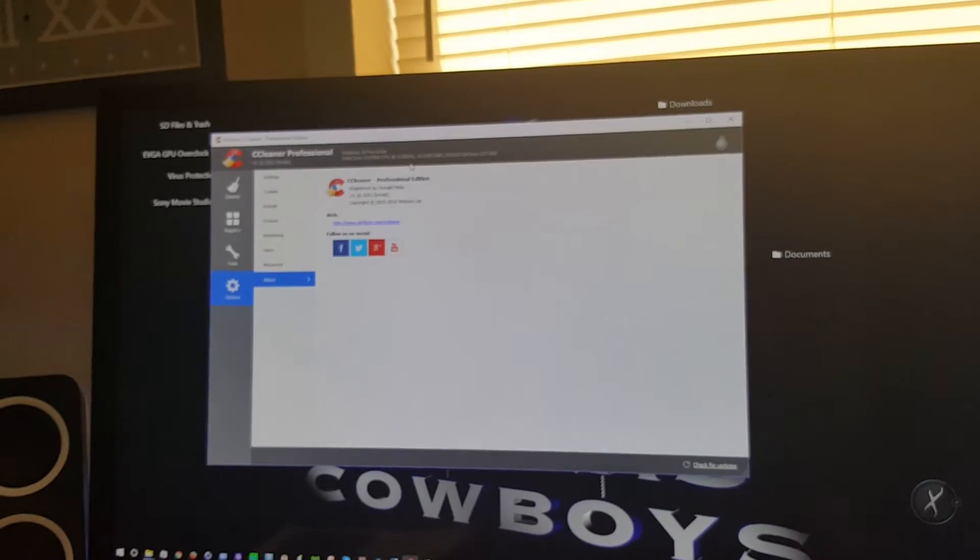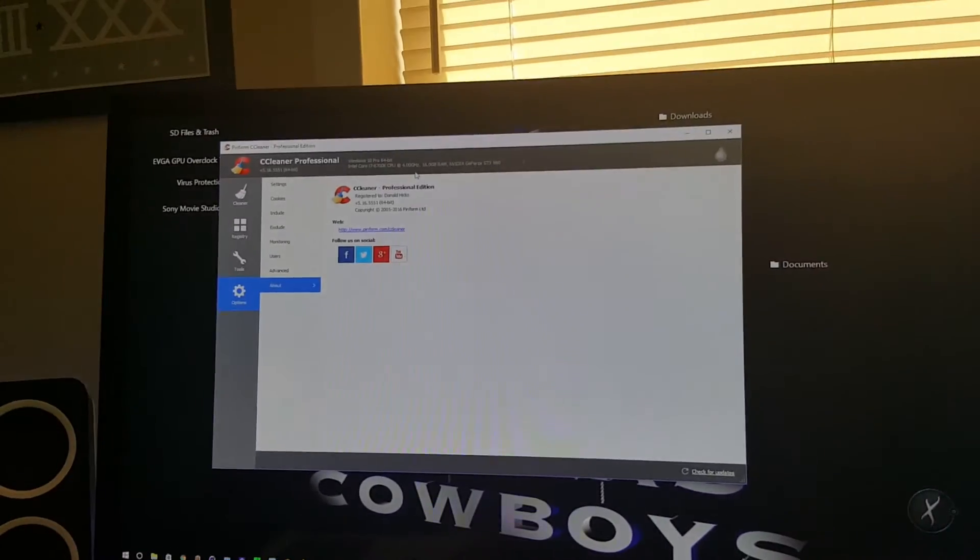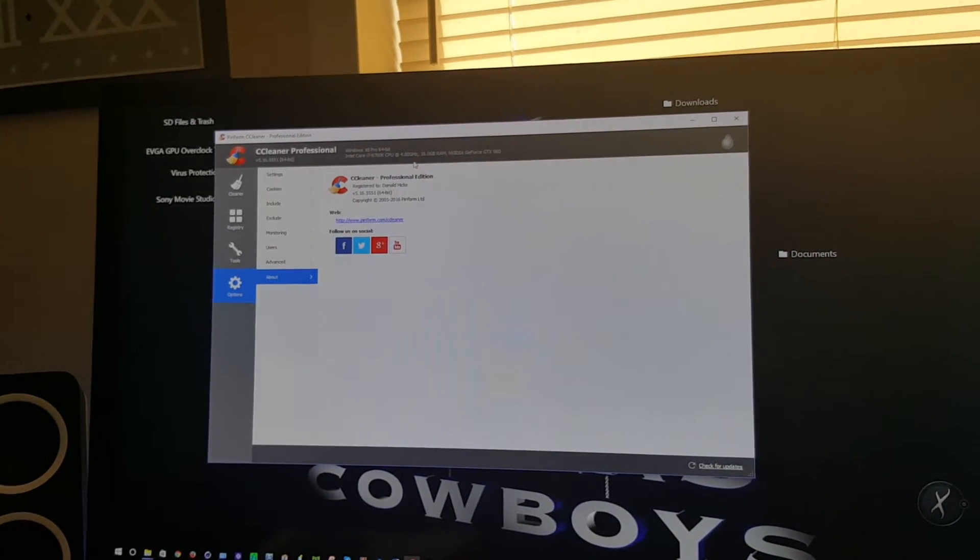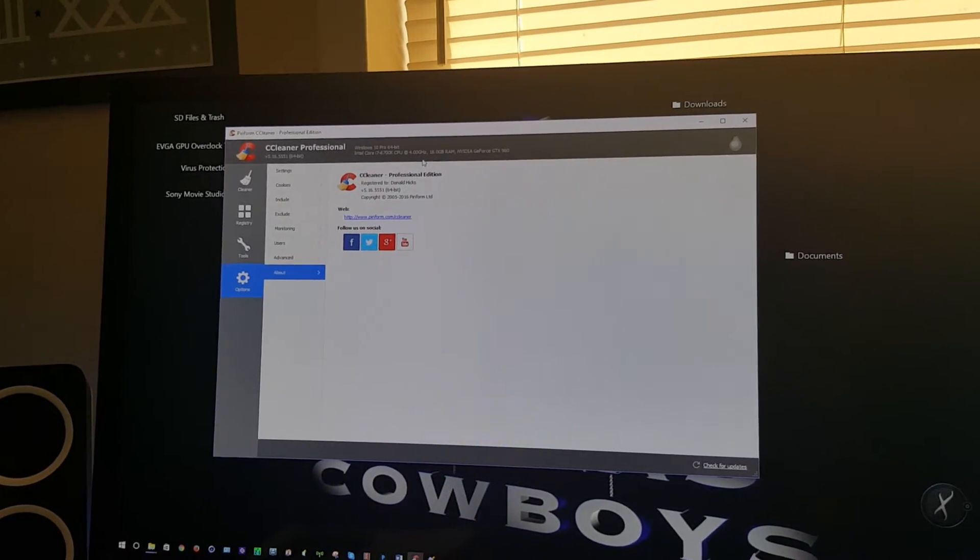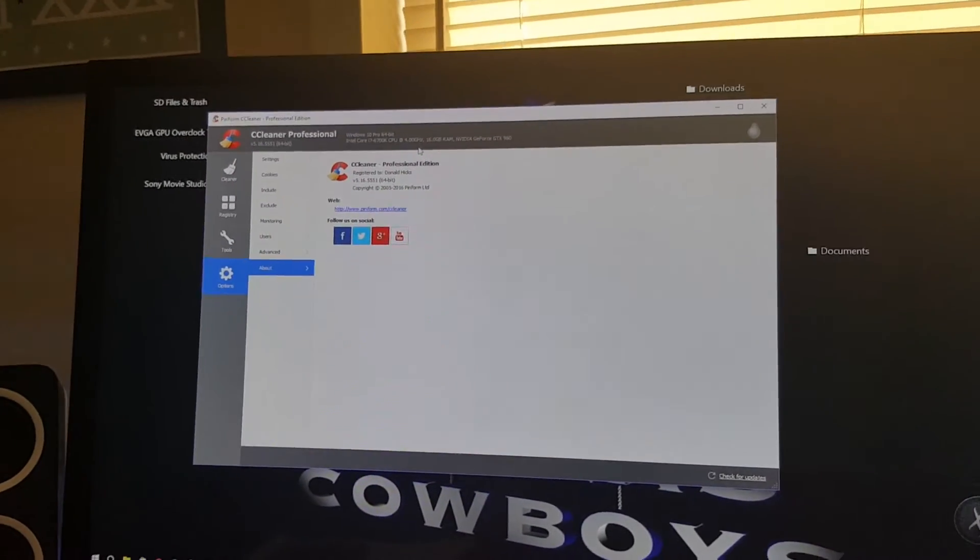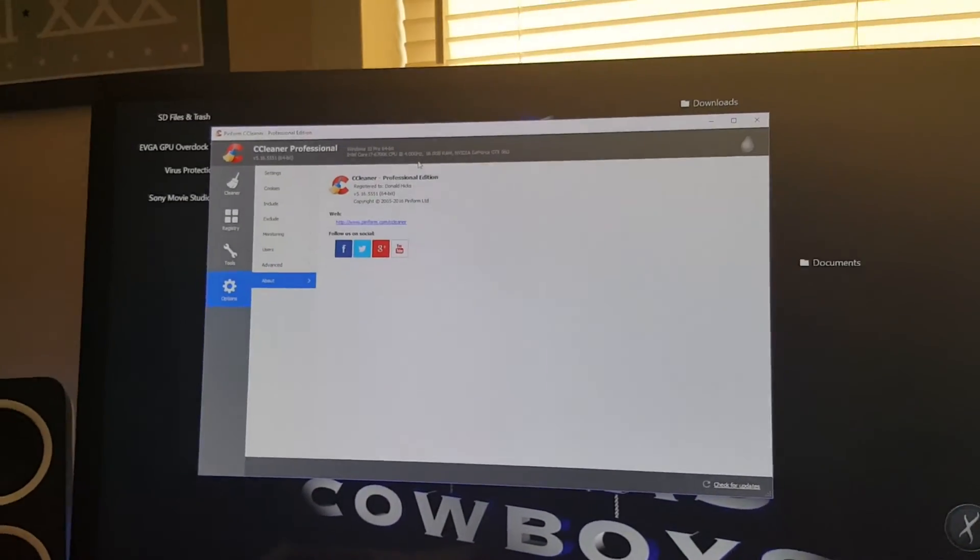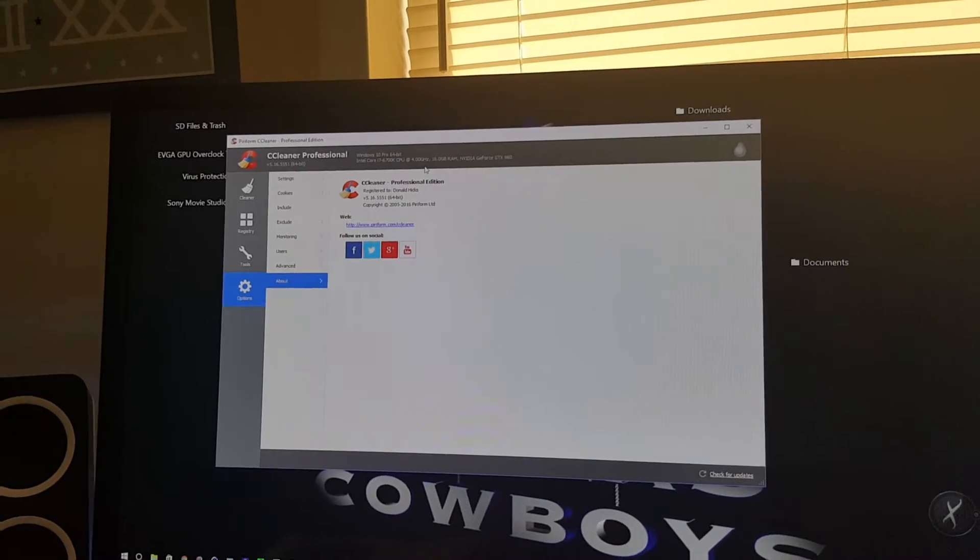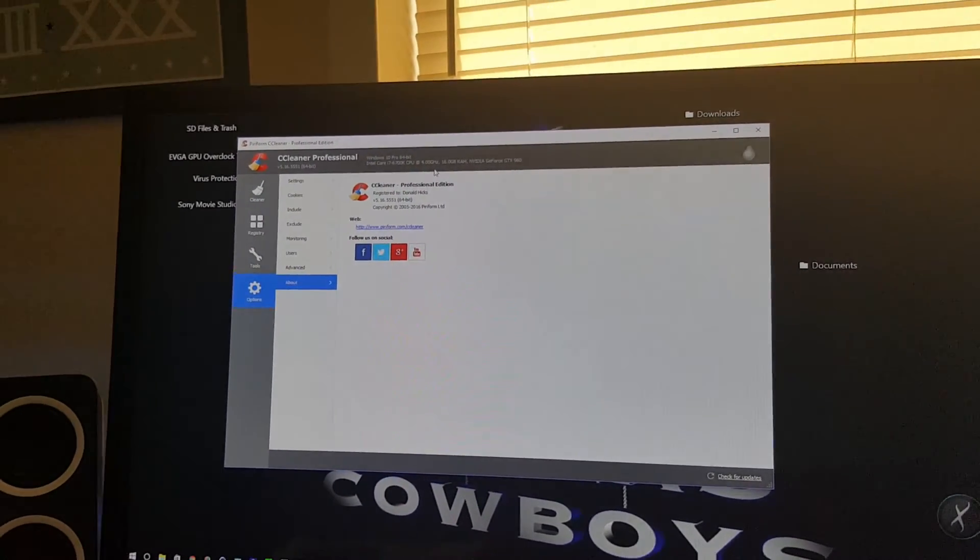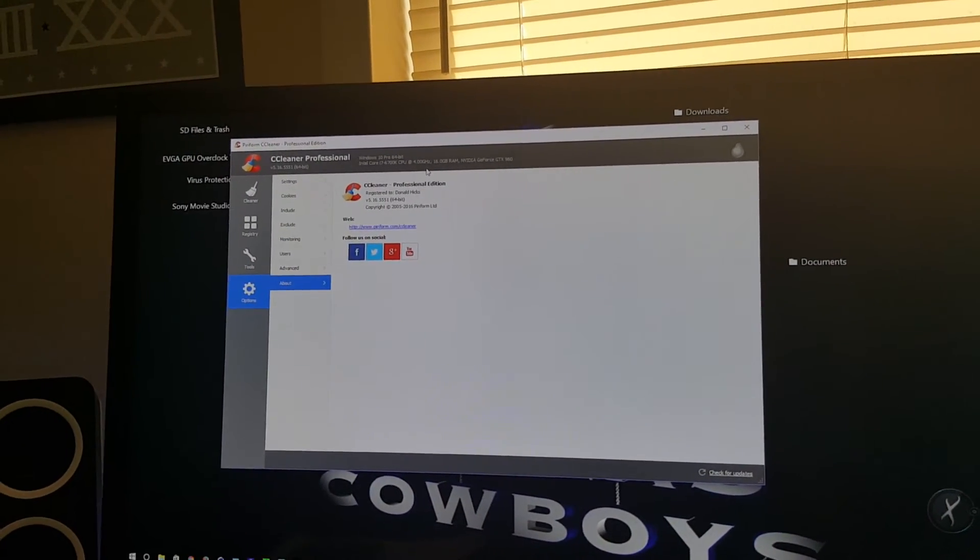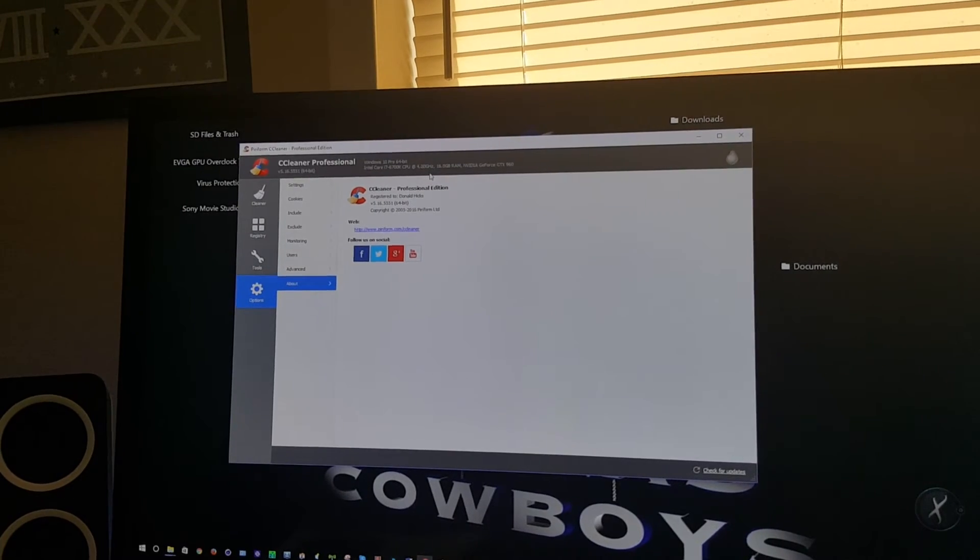Well, this has been the review of my CCleaner Professional Edition. It cleans my computer very, very well and I've been using it for years. I haven't had any problems out of it. So I would highly recommend this app for anyone. It's also available for Android as well. I use it on my phone. I highly recommend this program.